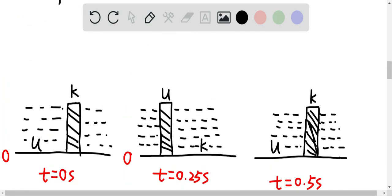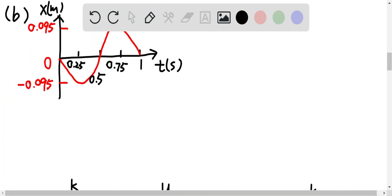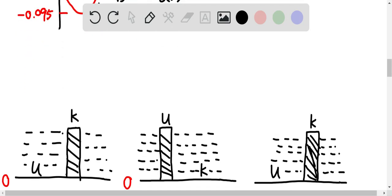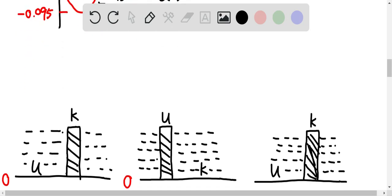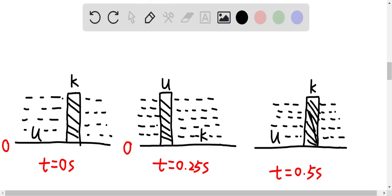So at time equal to zero seconds, the position is at equilibrium position. So therefore, the speed is the maximum speed, which means that kinetic energy is at a maximum level. So it should look like something like this, and at t equal to 0.25 seconds...